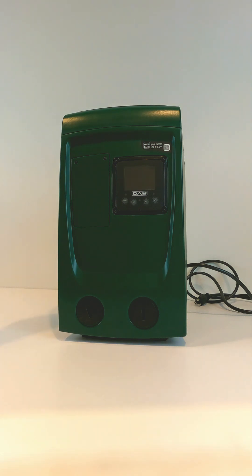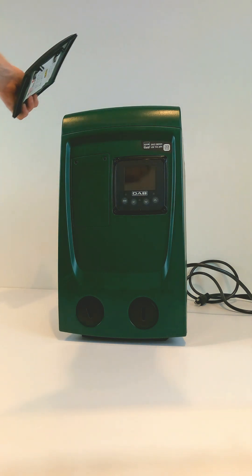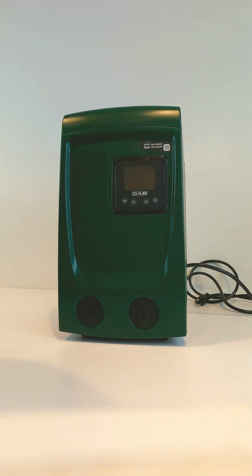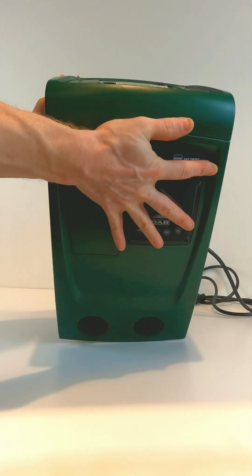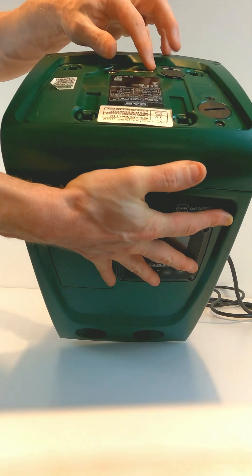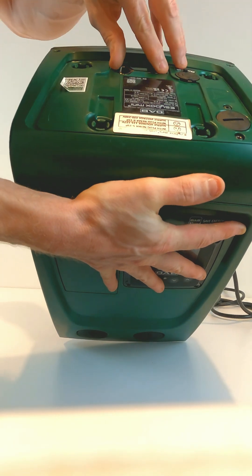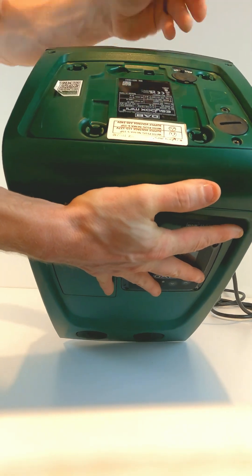First, you take the top cover off of the pump. Underneath the top cover, there is a 2mm wrench.